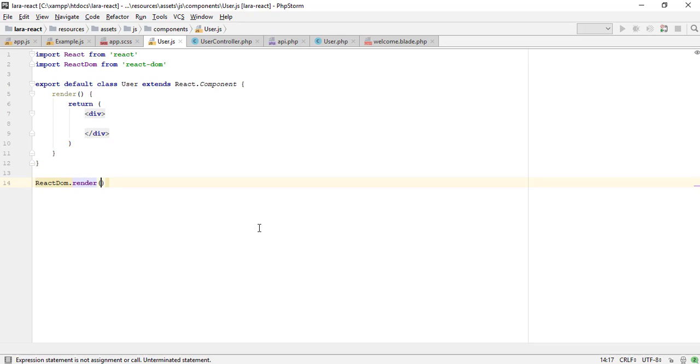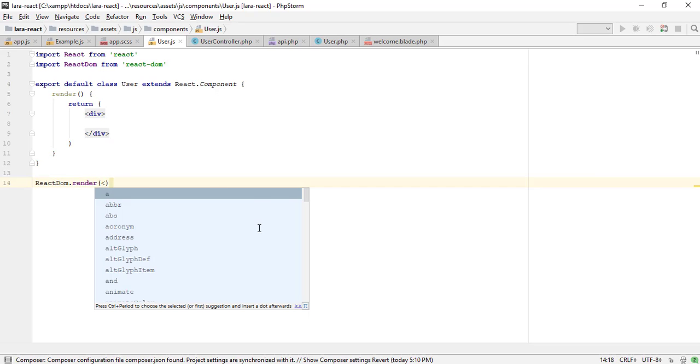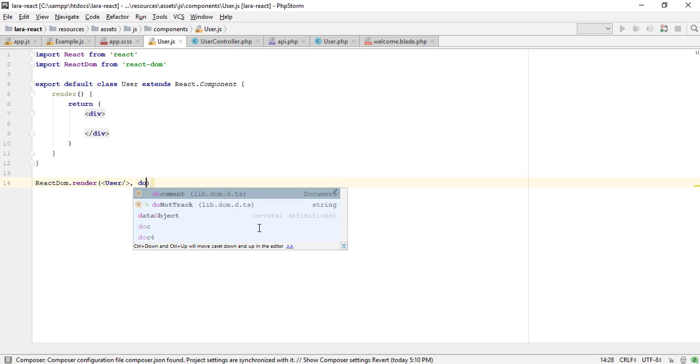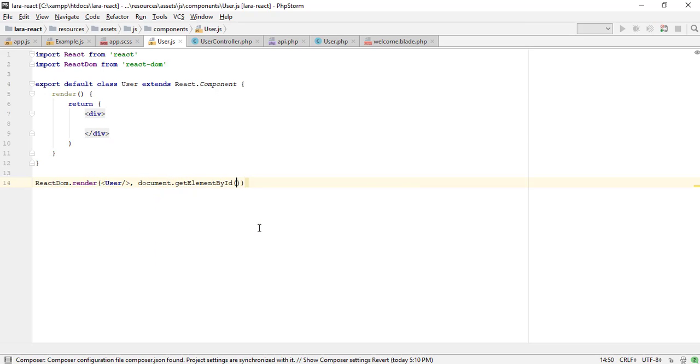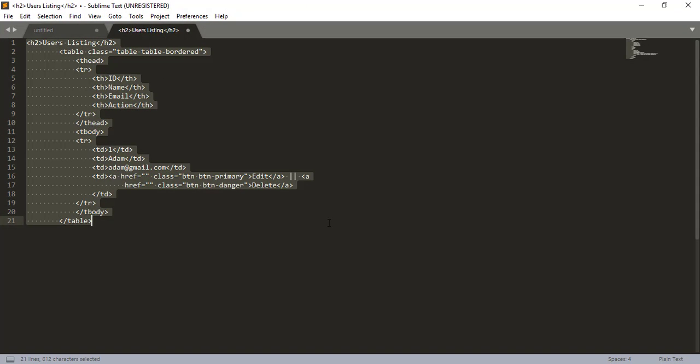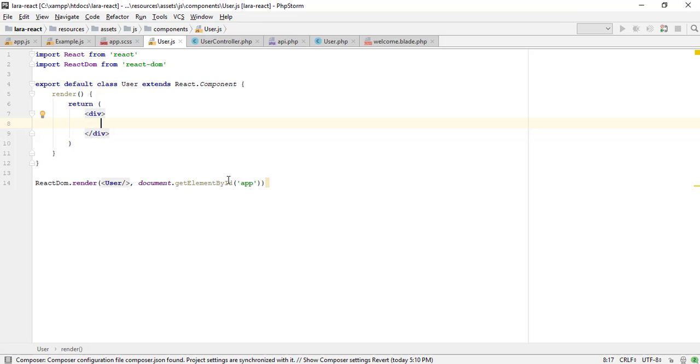Render a React element into the DOM in the supplied container and return a reference to the component. I have some HTML to show the user's listing.